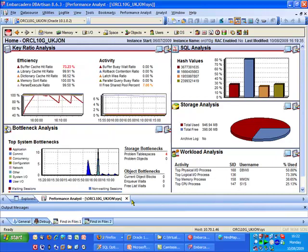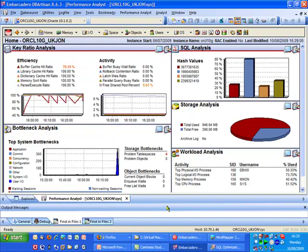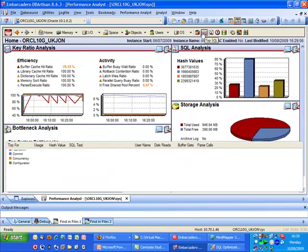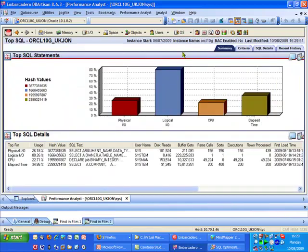We're now going to select the top SQL functionality inside DB Artisan which is going to immediately show us the top SQL statements that are executing against our database.